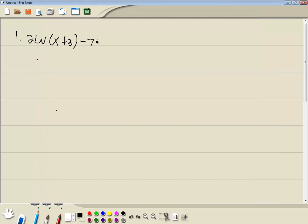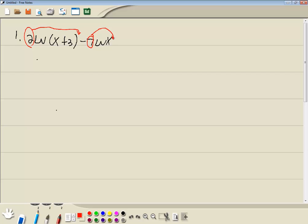Minus 7 natural log of x. Well, we want to merge these into a single log. And you can't do the subtraction here until you get rid of the numbers in front. So first thing we'll do is apply our power property. Where if you got a number in front of the log, you can put it as your power. So we got a natural log of x plus 3 squared minus natural log of x to the 7th.